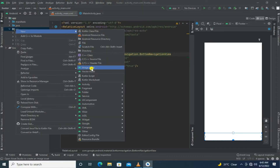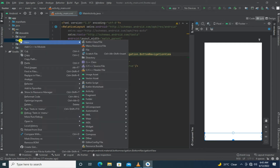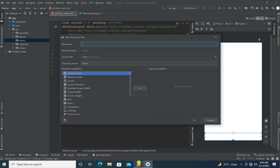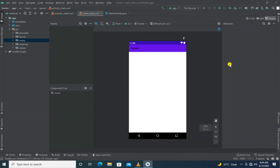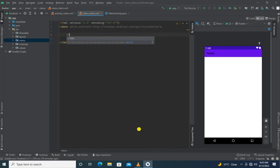Now it's time to make a directory for menu, and then make one menu item file in this directory. In this menu item file we are adding simple styling for items, so let's style with us.